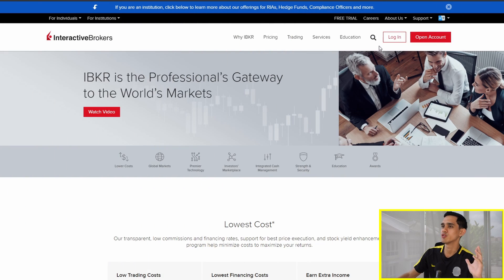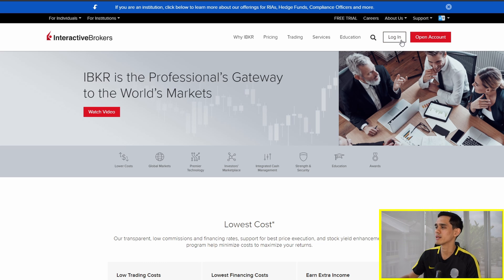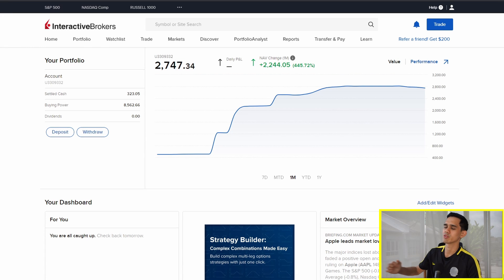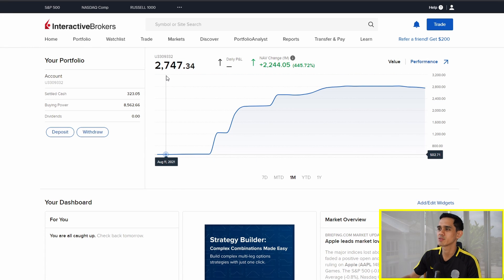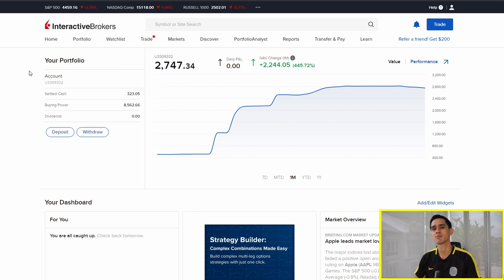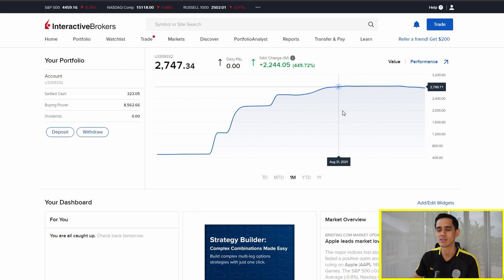Once you've clicked that link, you should see this page right here. If you don't have an account, click the open account button, but since I already have one, I'm going to click login. So I'm logged in to my Interactive Brokers account. You can see that I currently have $2,747. This is basically the dashboard and every time you log in, you will see this as the first page. Here, you can basically see how your money has gone up over time.